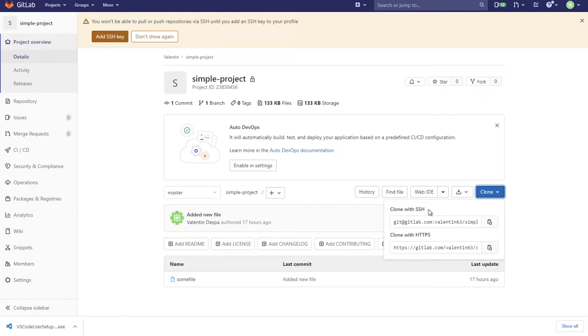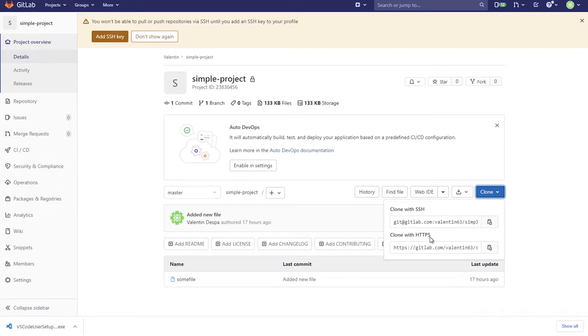So when you're cloning it you have essentially two options. One of them is to clone with SSH and I'm going to explain a bit what that is and the other one is to clone with HTTPS. Now with cloning with HTTPS what's happening is that you will be asked for your username and password. Now when working with git, generally with working with remote servers, we don't want to work with username and password. We want to work with SSH.